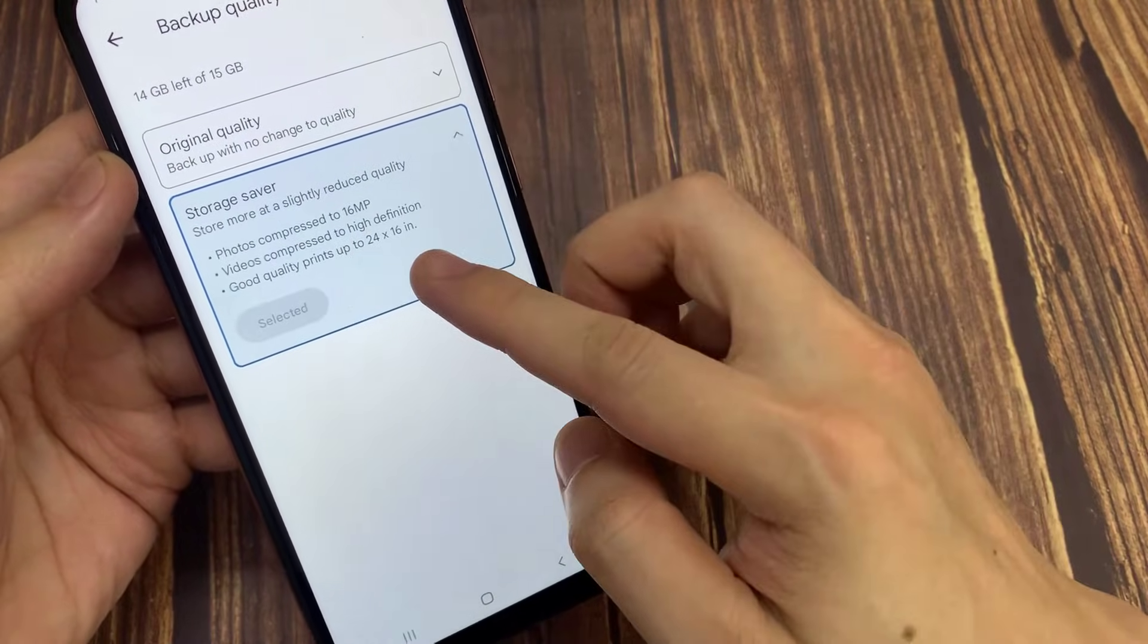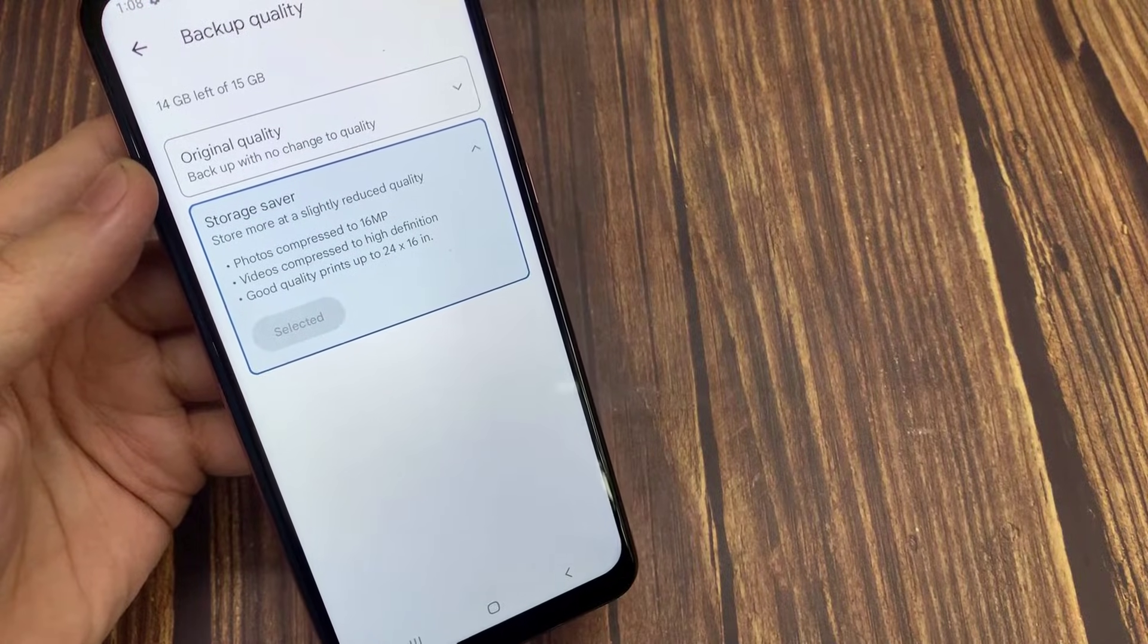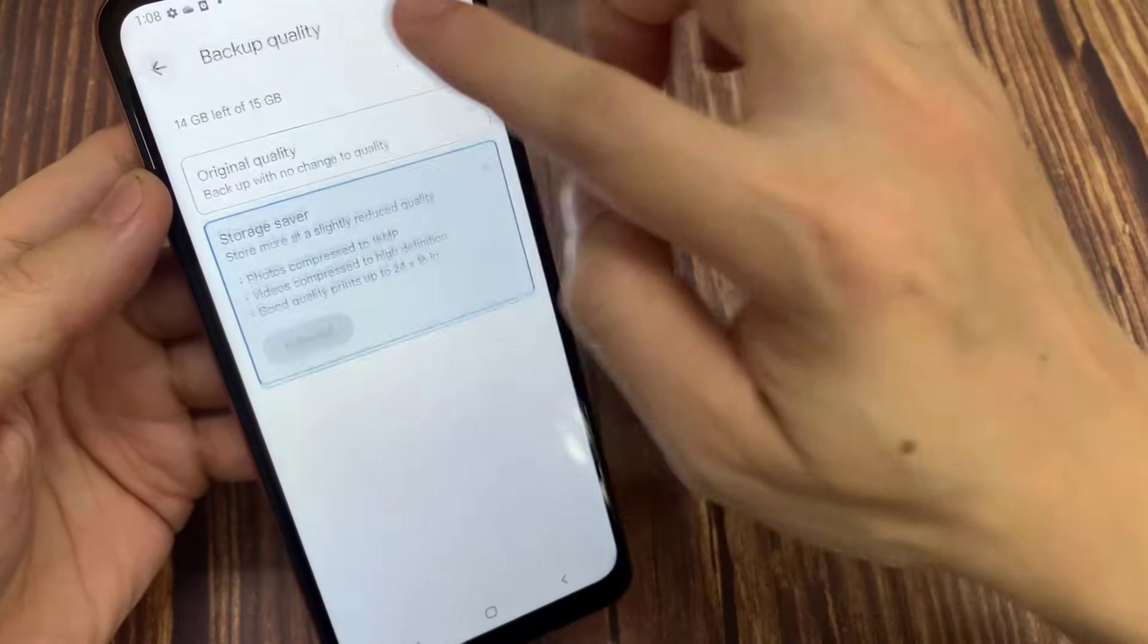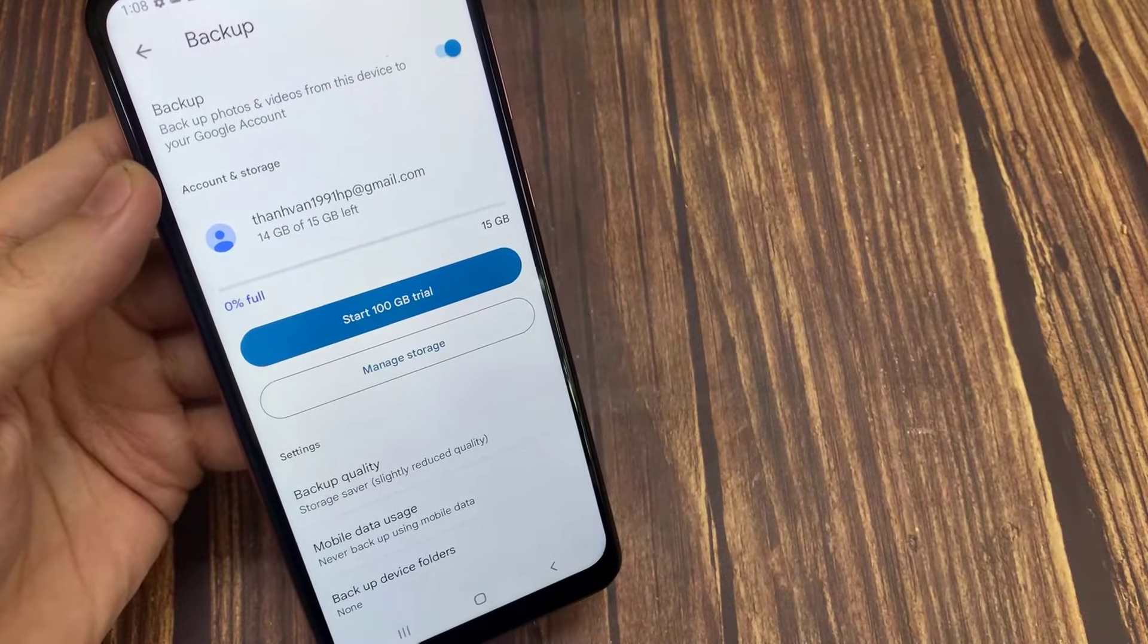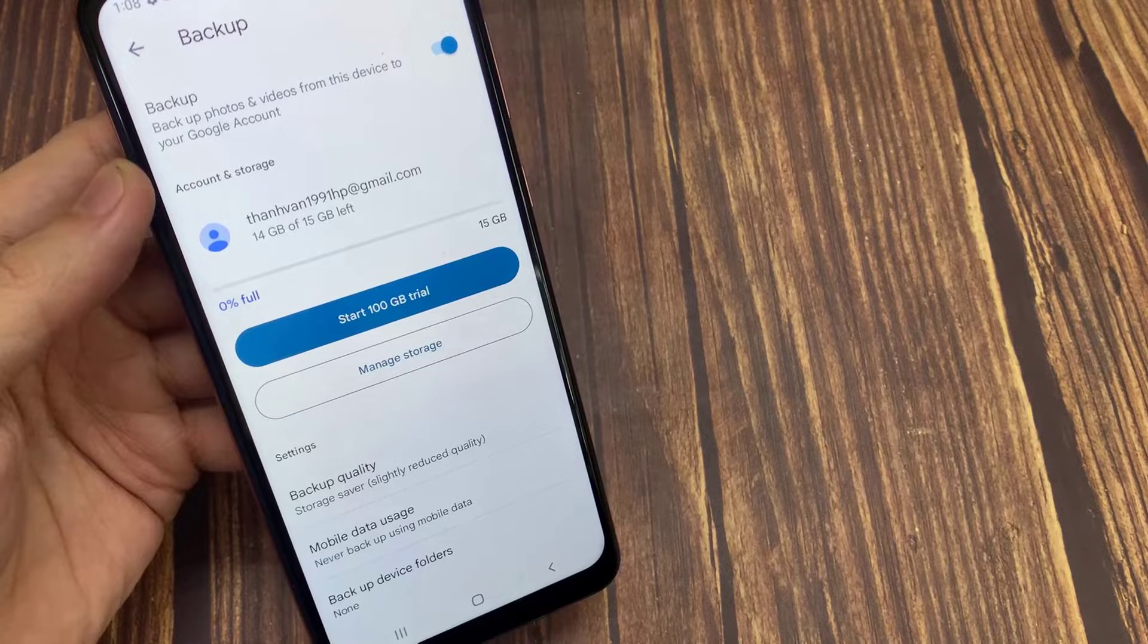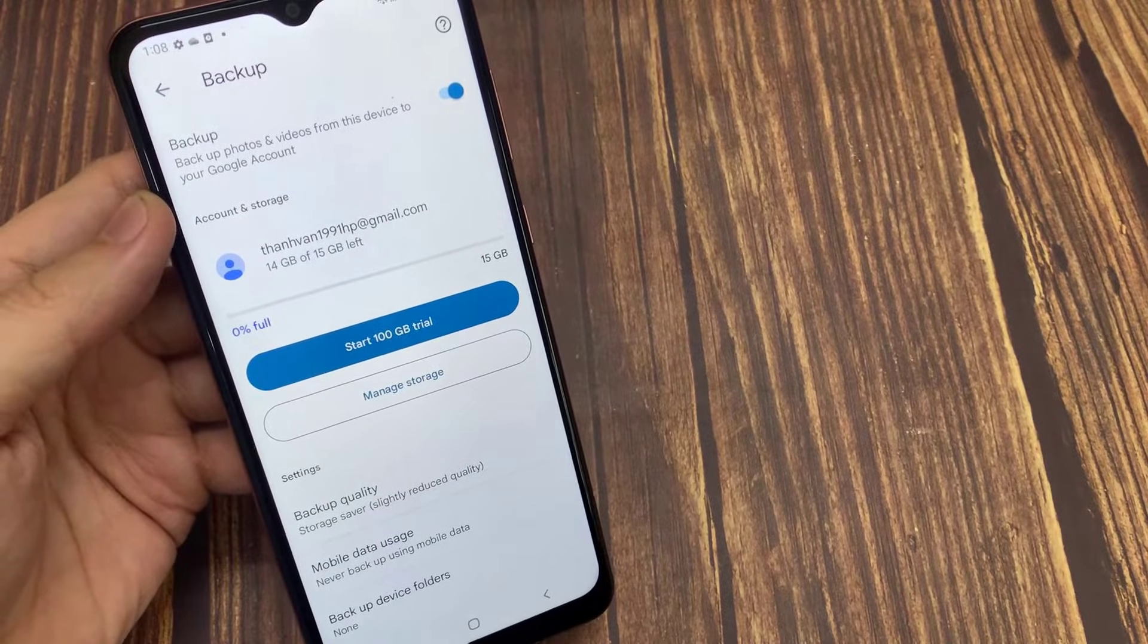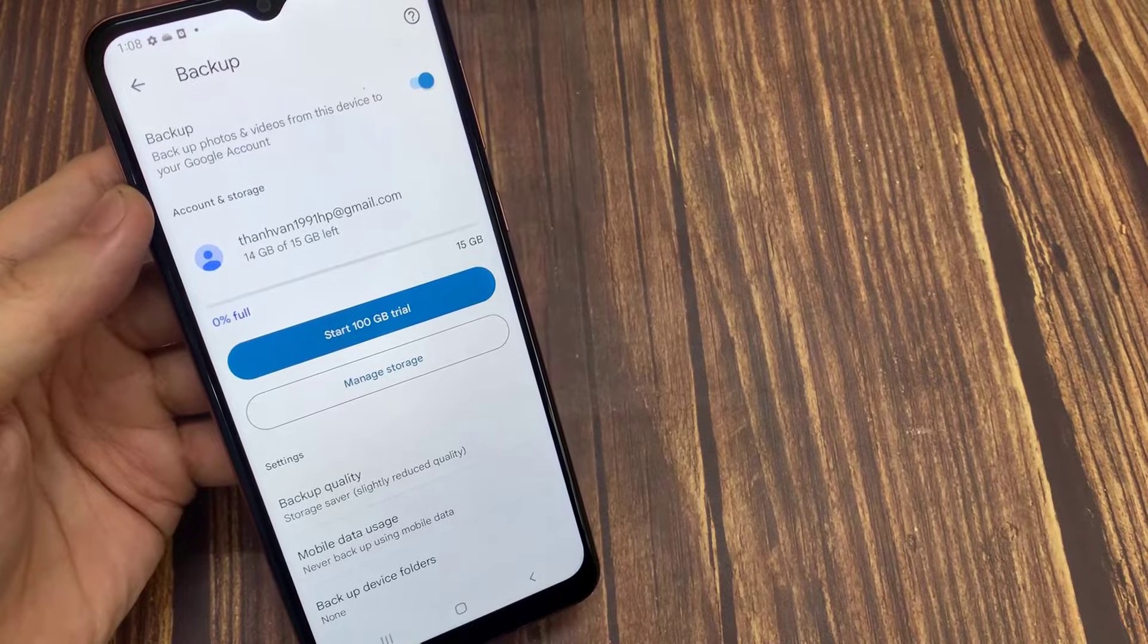If you only want to upload a few photos that you want to display in the widget without the need to upload all the photos from your smartphone gallery, you can also select a specific folder to be uploaded to this Google Photos application. You just select the backup device folders, then here you just select the photos you want to display in the widget.